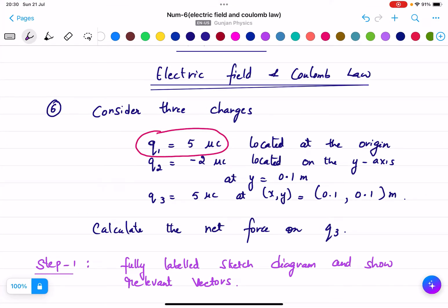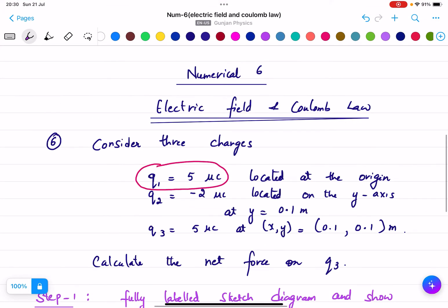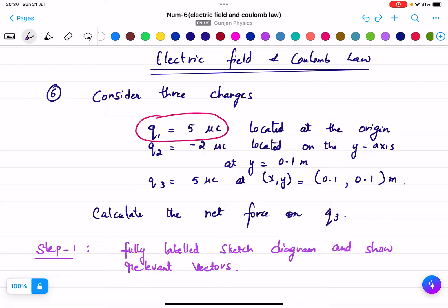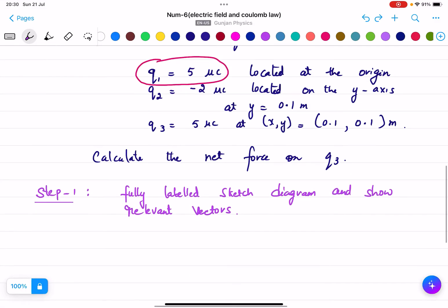We are going to do numerical number 6 based on electric field and Coulomb's law. The question: consider three charges — q1 equals 5 micro coulomb located at the origin, q2 equals minus 2 micro coulomb, and q3 equals 5 micro coulomb. We need to calculate the net force on q3.